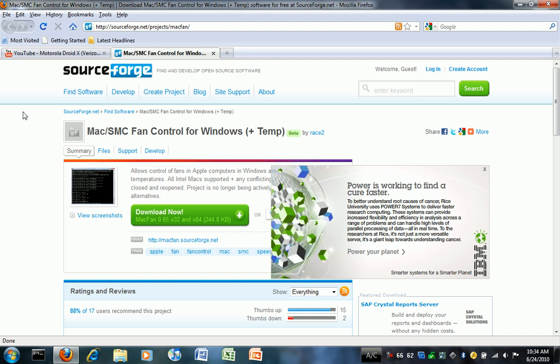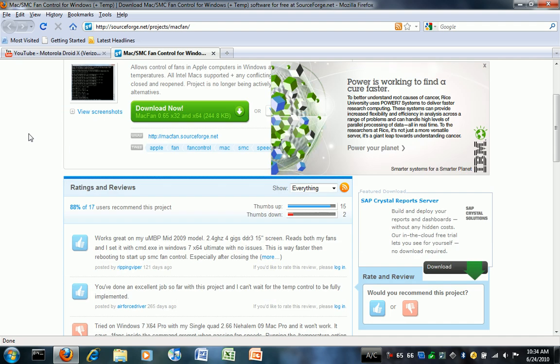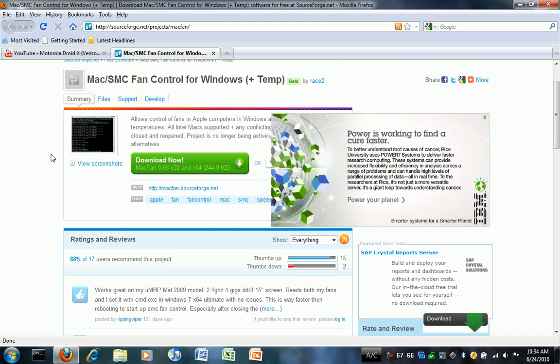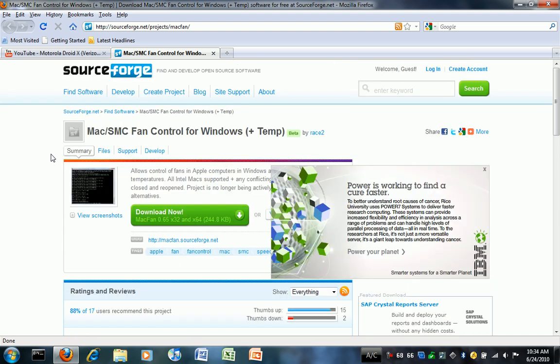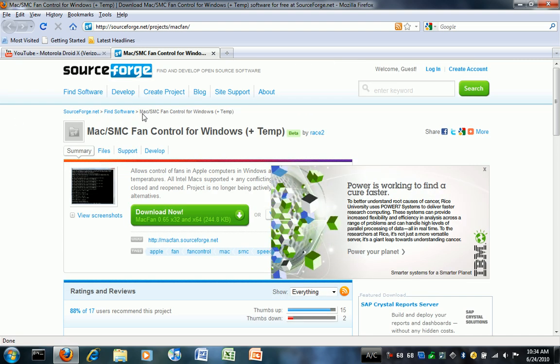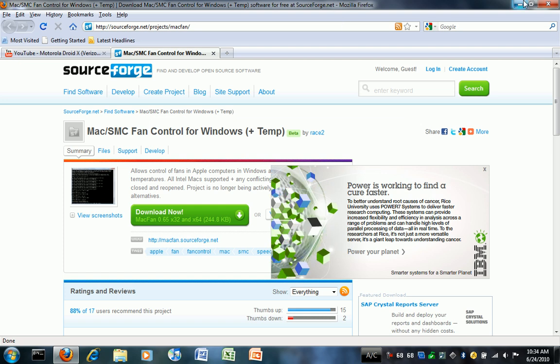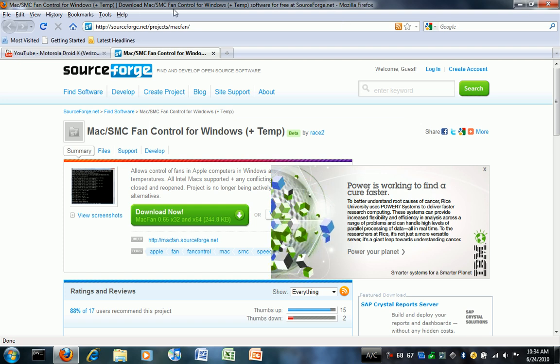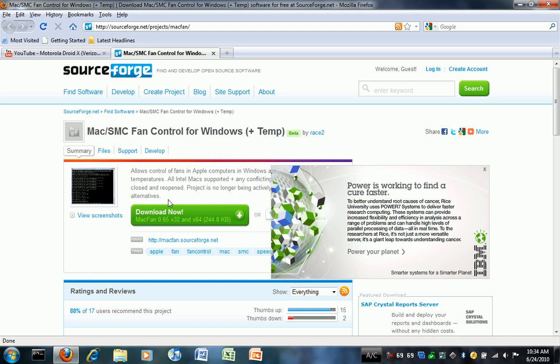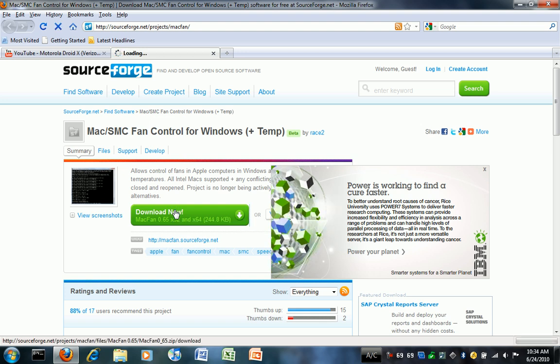This will work for any Intel Mac, probably before the current generation, because this program is somewhat old and hasn't been updated in a while. First, you go to this website on SourceForge, and I'll include the link in the description and download it.